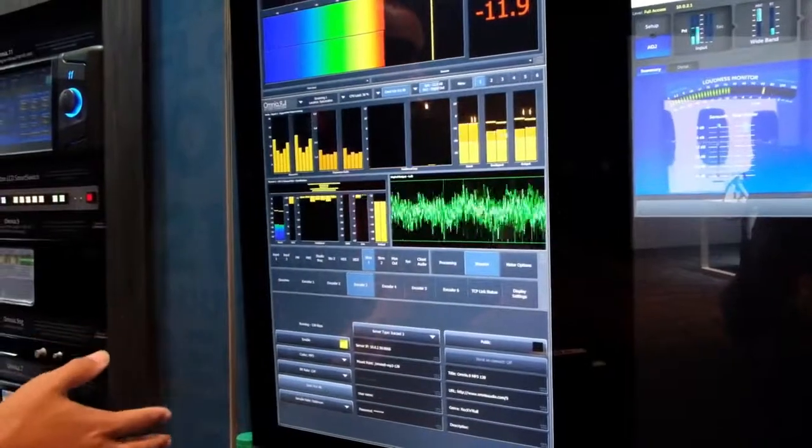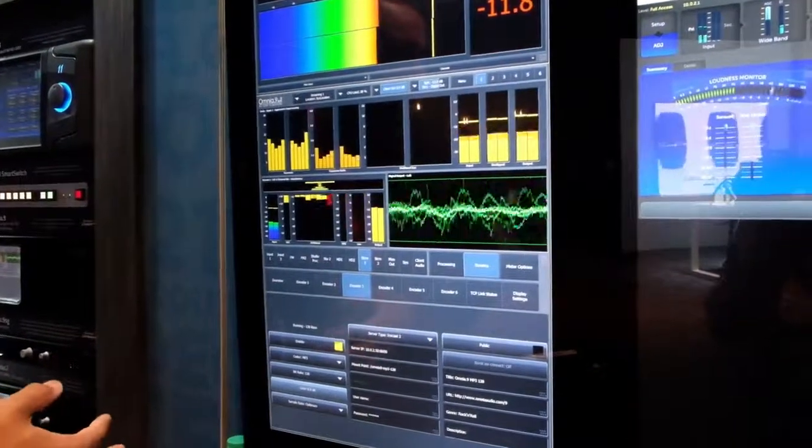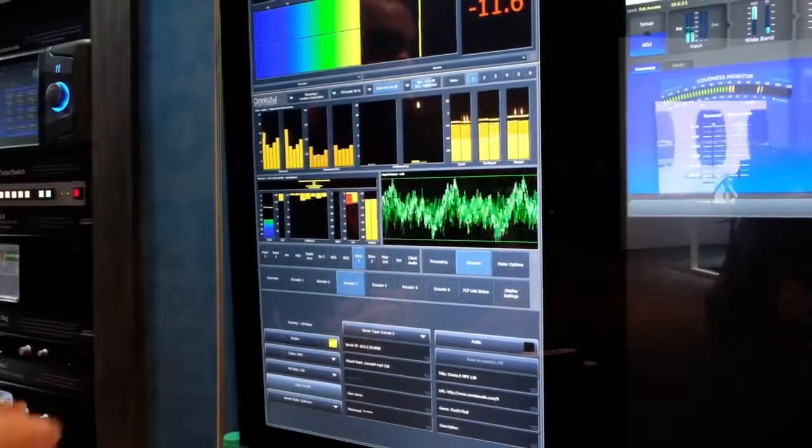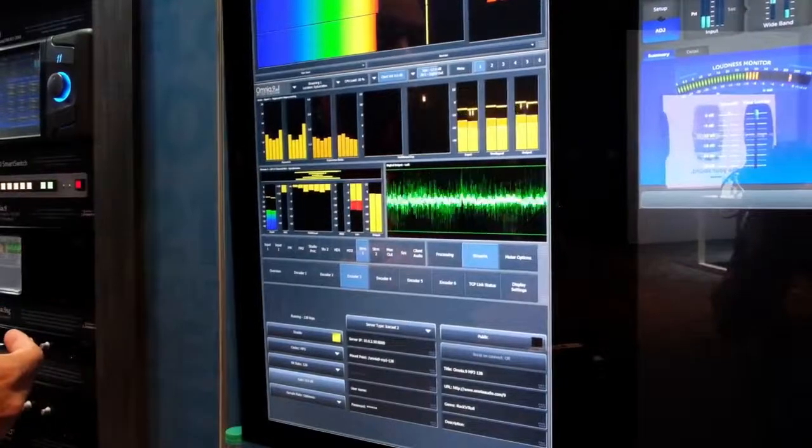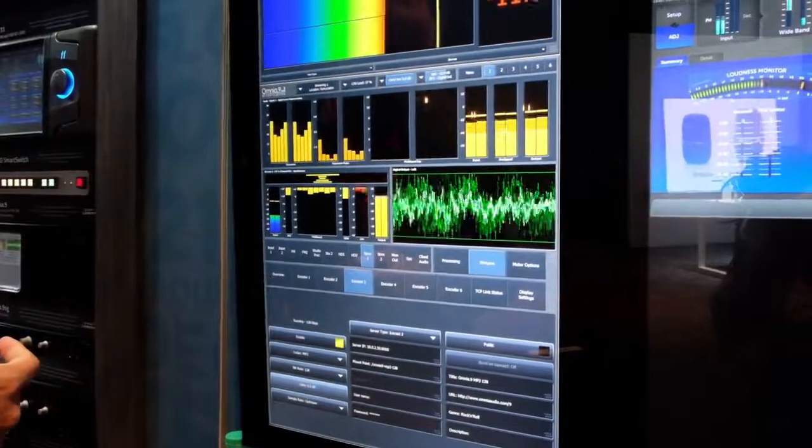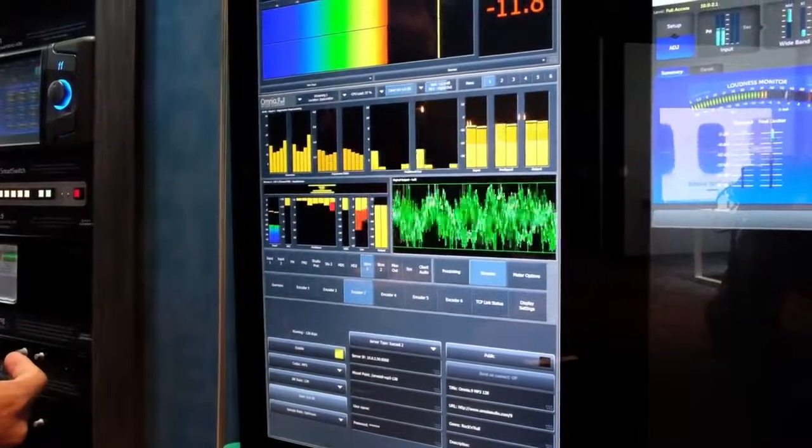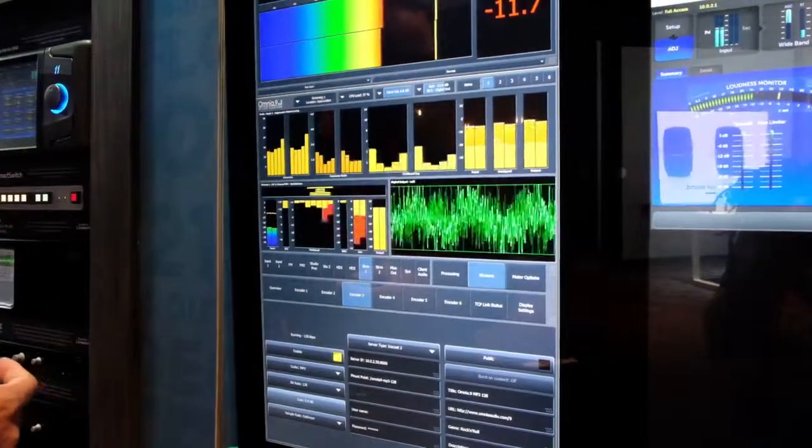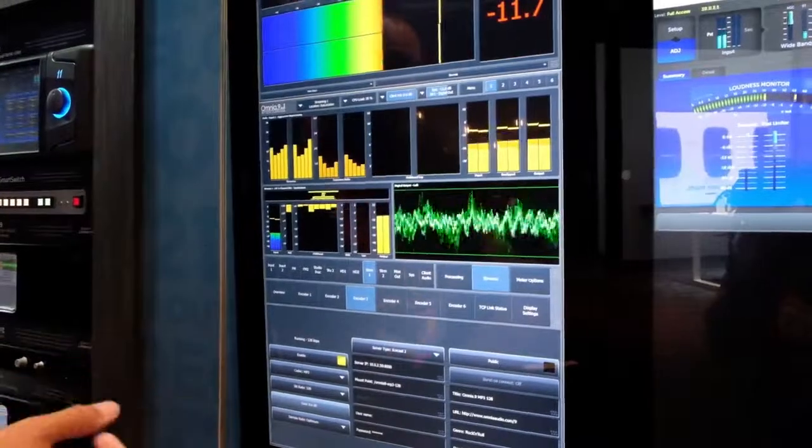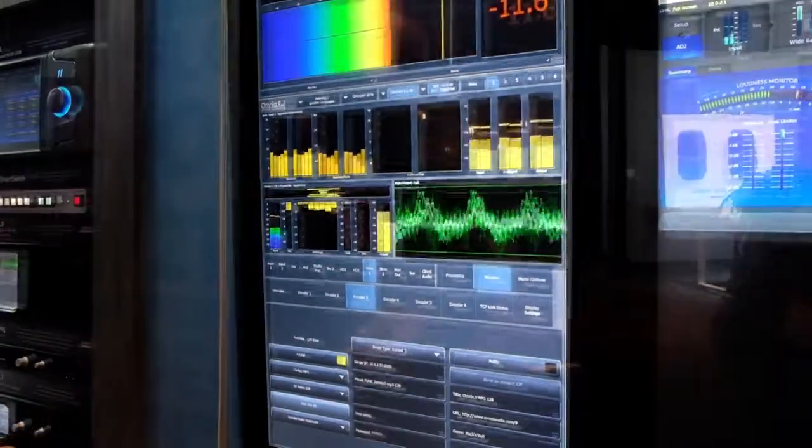And it is fully AES67 compliant, where the Livewire MPX output of the Omnia 9 can be received by any AES67 compliant gear that can handle a 192 kHz stream.